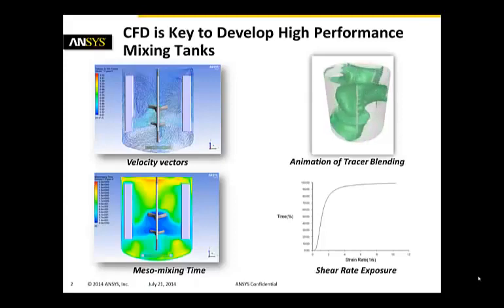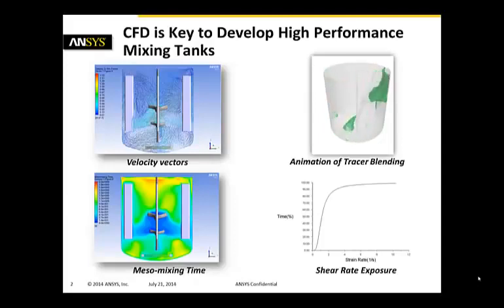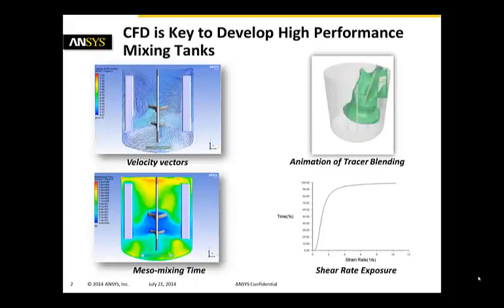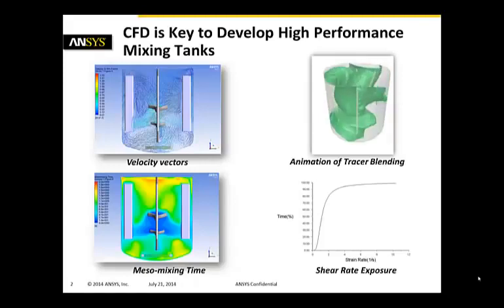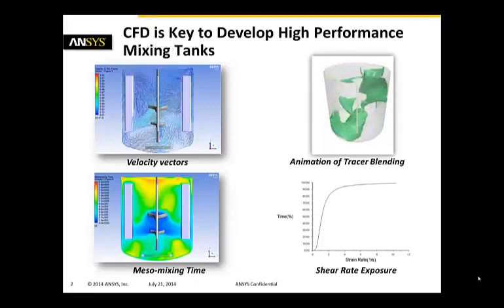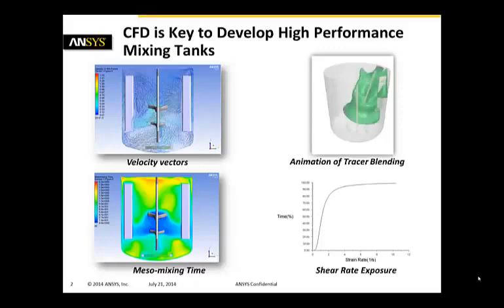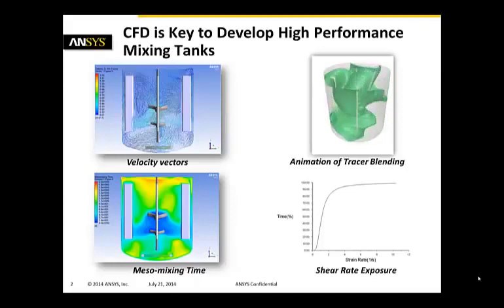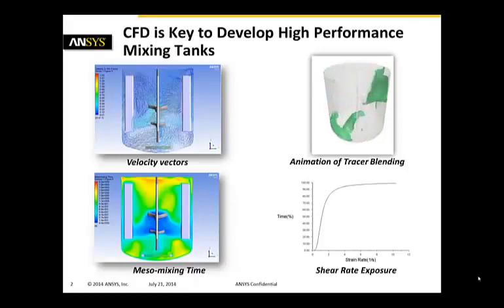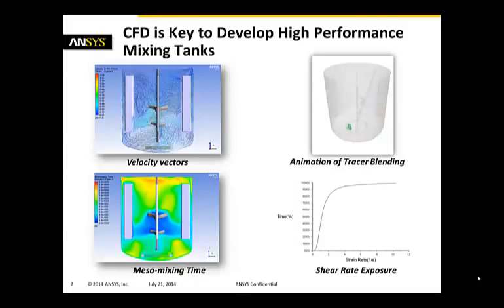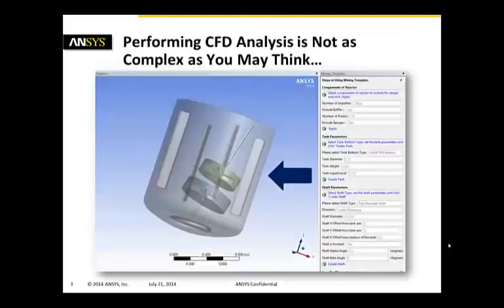But we can also do analysis like looking at the animation of the tracer in blending simulation where we're looking at an isosurface of a tracer and how it gets mixed inside of the mixing tank. And last but not least in exposure time analysis, we can also get information on degree of shear rate encountered by biological cells. The graph on the right bottom hand side shows you a cumulative density function of the fraction of total time spent by a biological cell in a given shear rate environment. All the information that are key to develop and design high-performance mixing tanks.